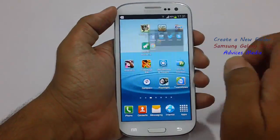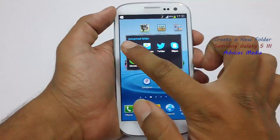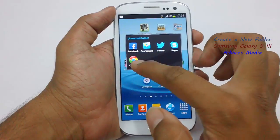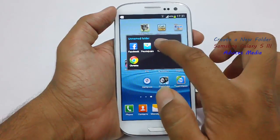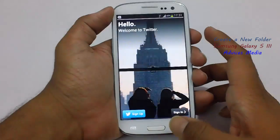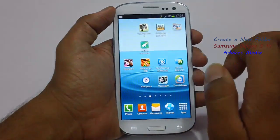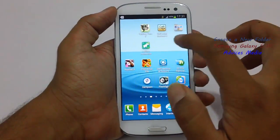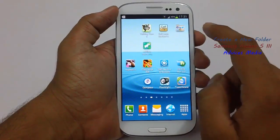And then when you tap on this, you can see all the different applications which have been added. This is how you can create a folder onto your Samsung Galaxy S3.